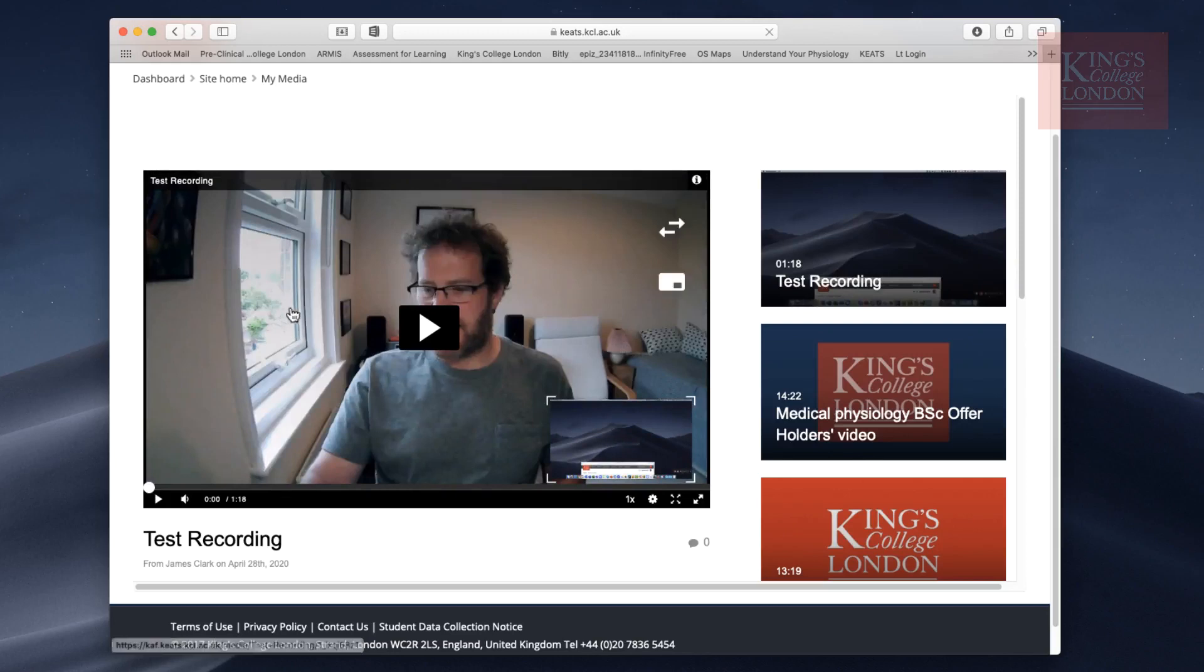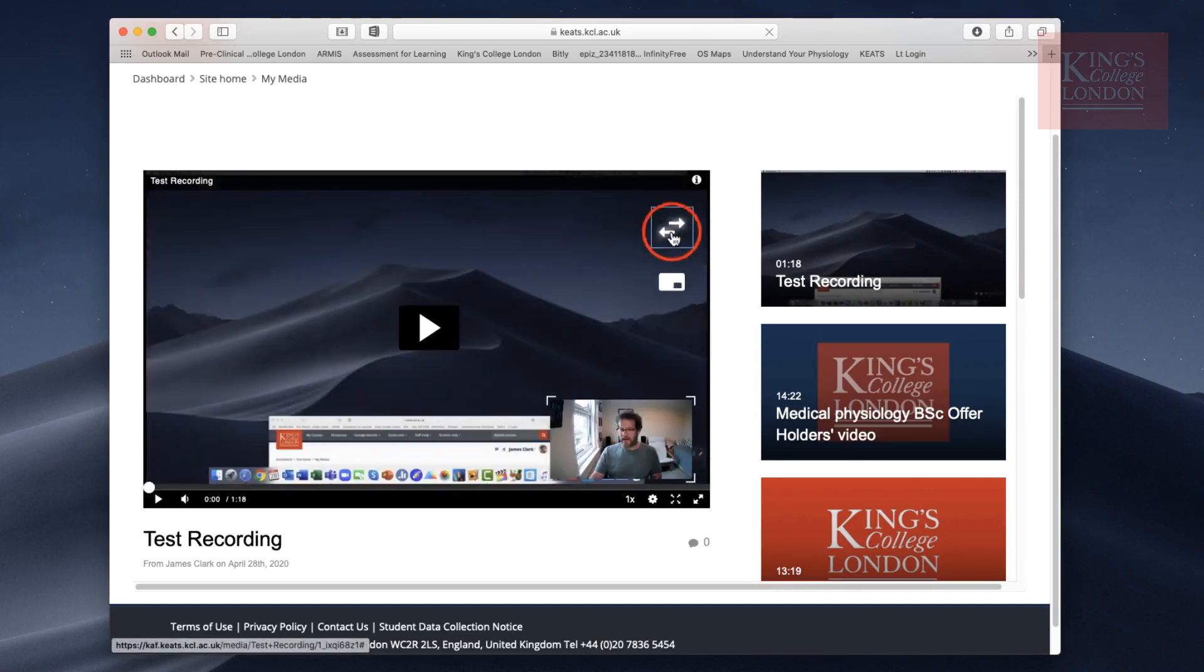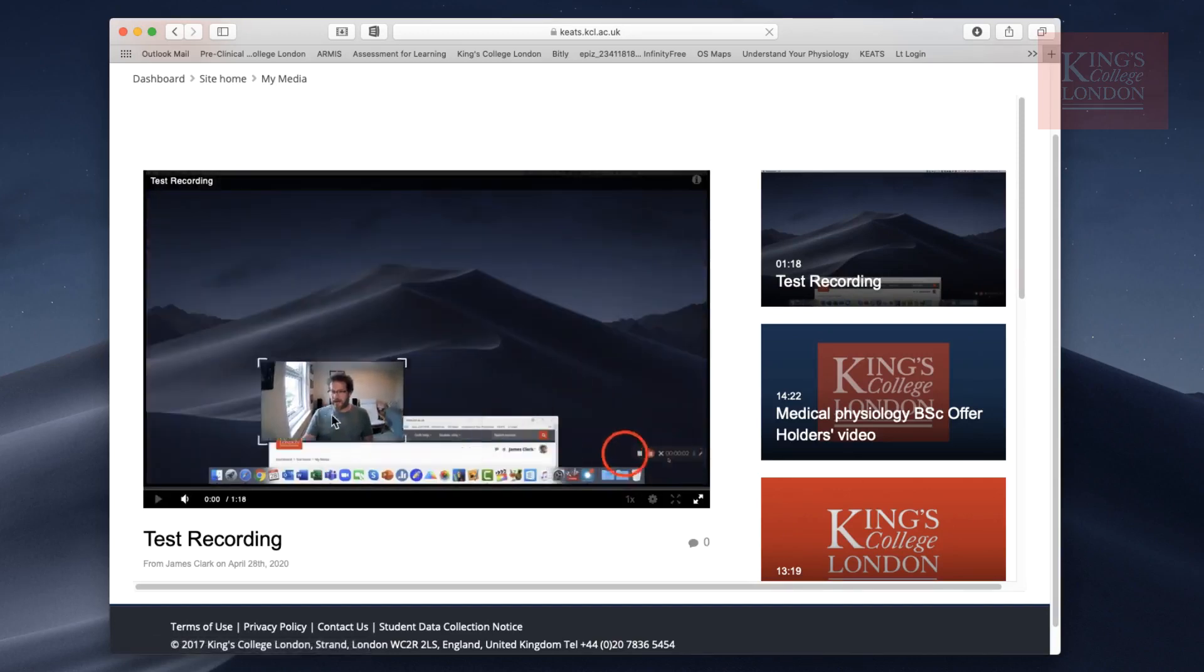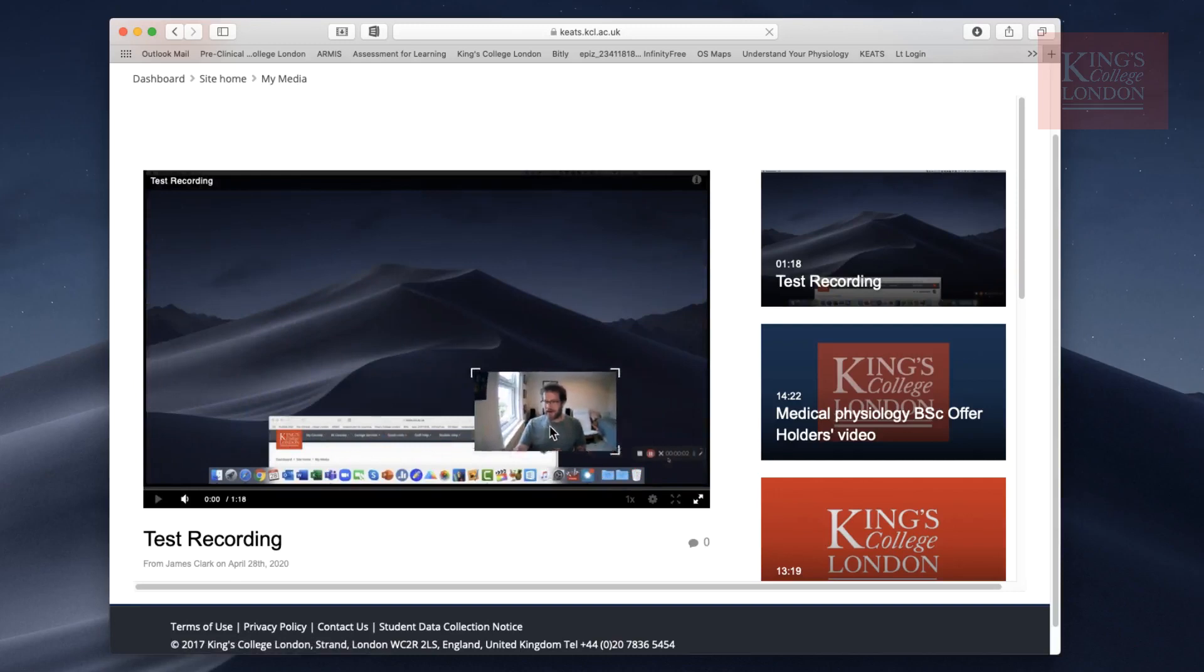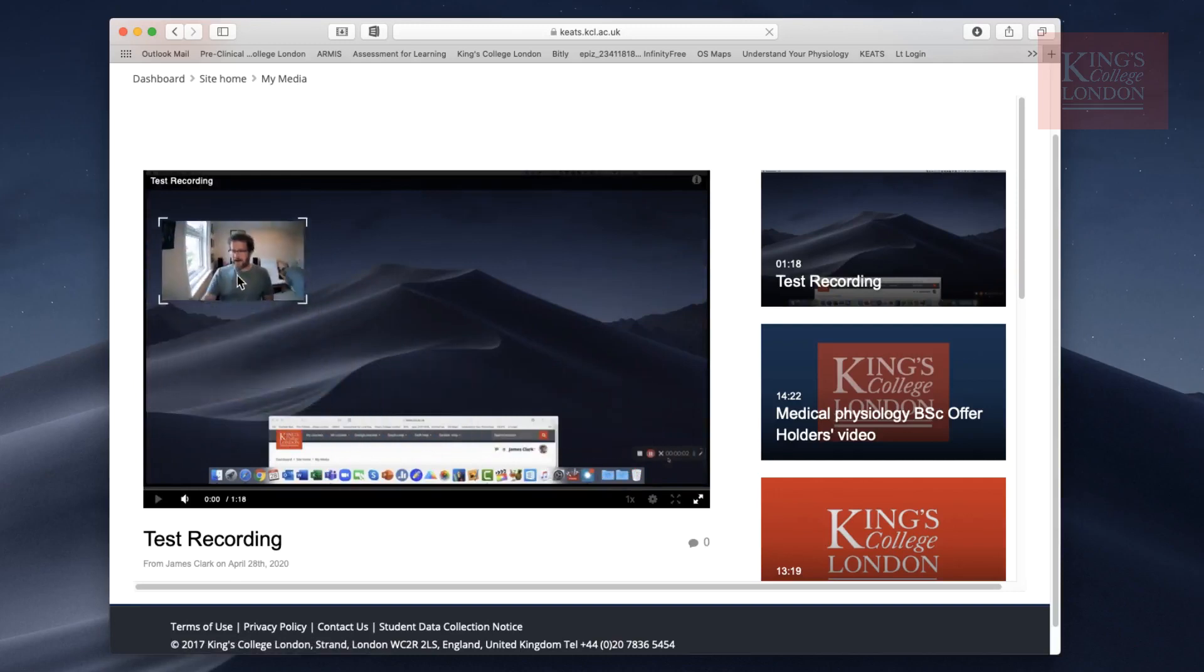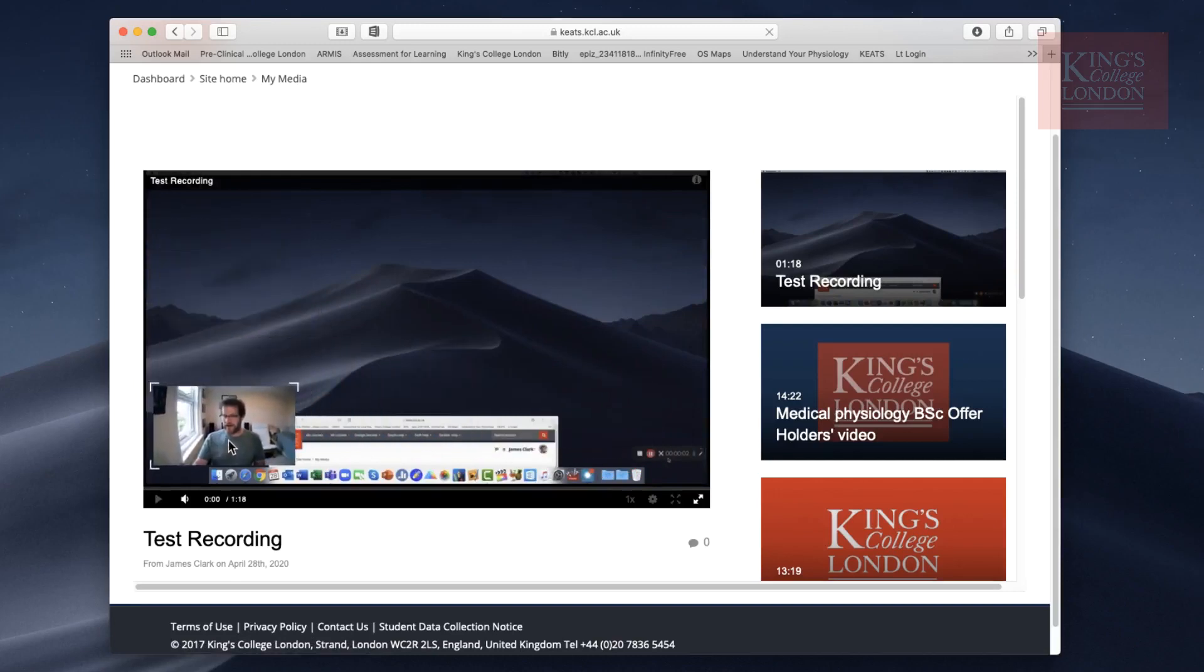You'll note in the preview window there are many ways of viewing your video. At the moment we have the webcam as a feature with the screen as an inset. By clicking on this button, you swap that over. You can also drag the webcam around. If you haven't recorded the webcam, you'll just have the video of your screen.